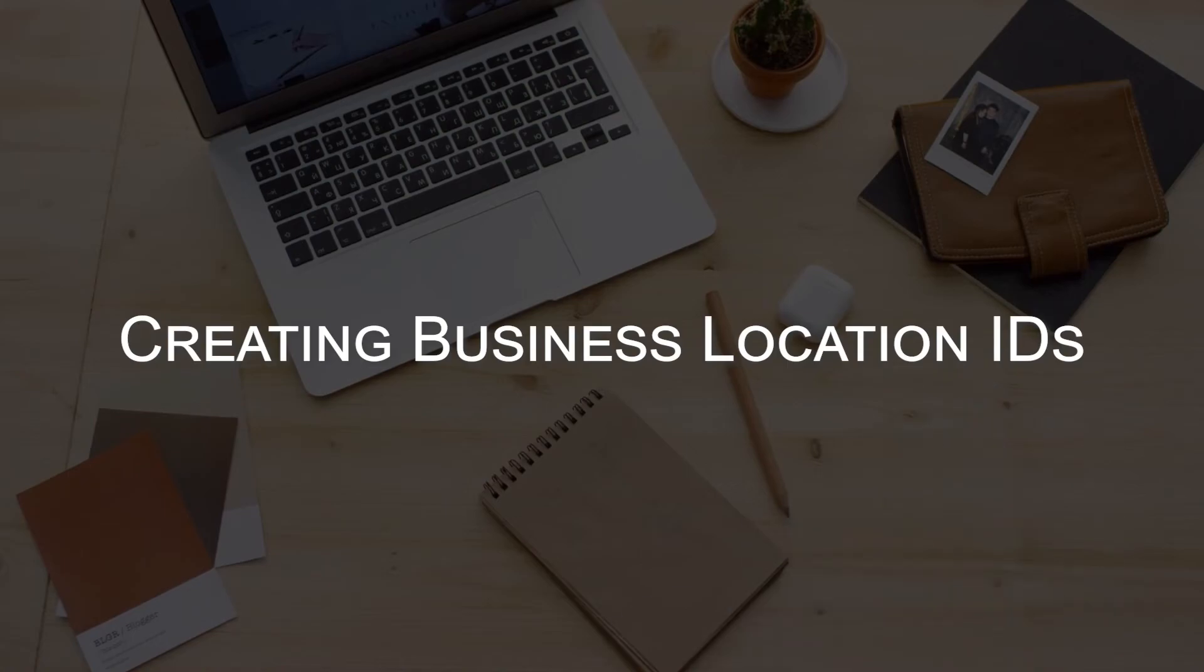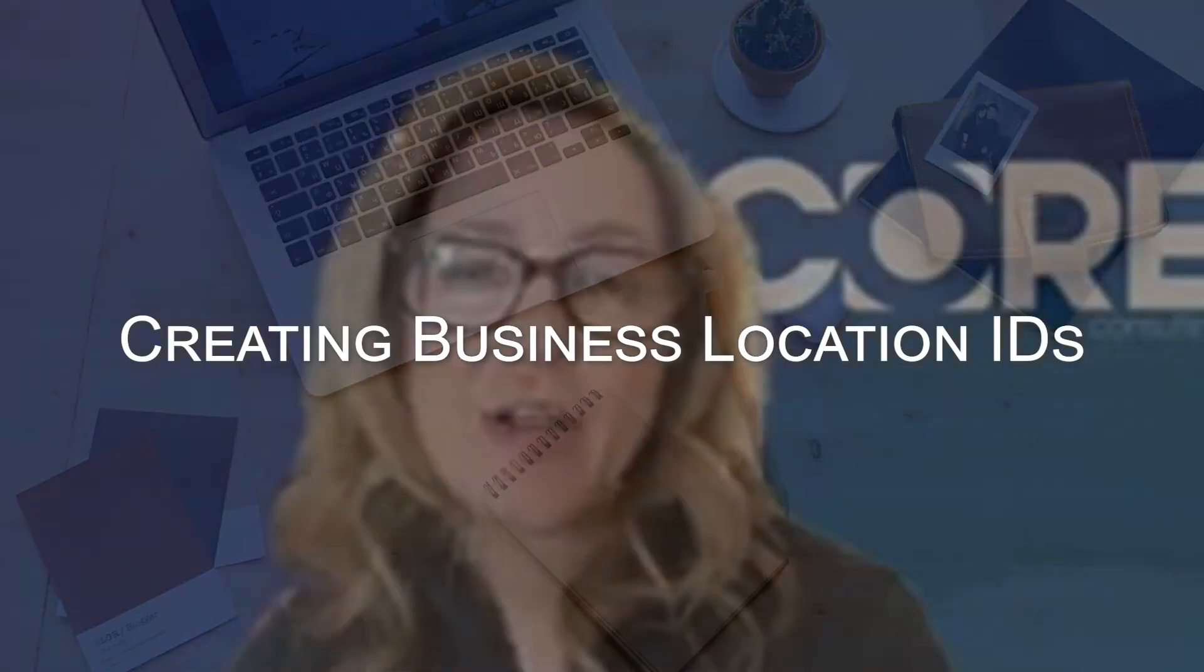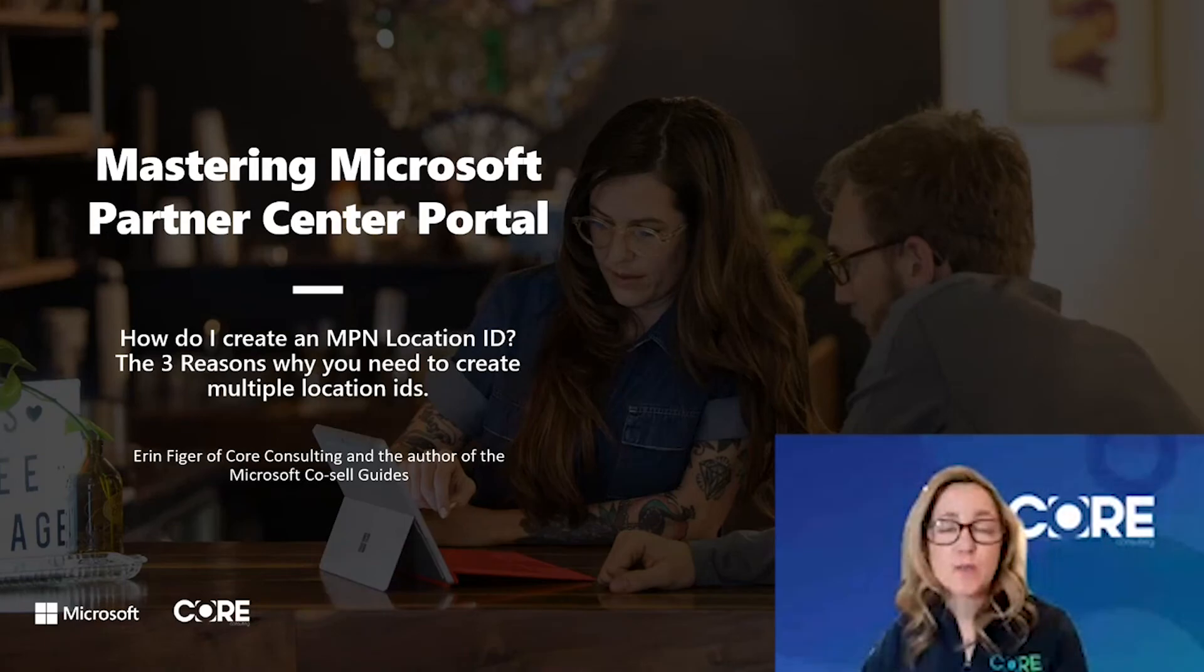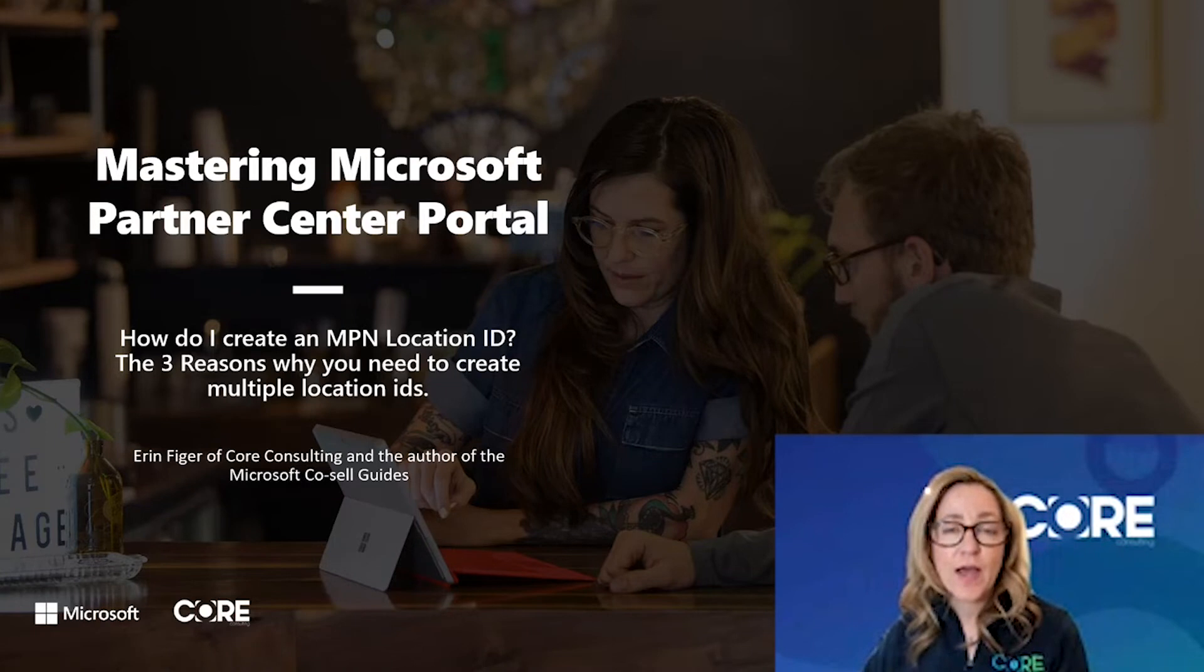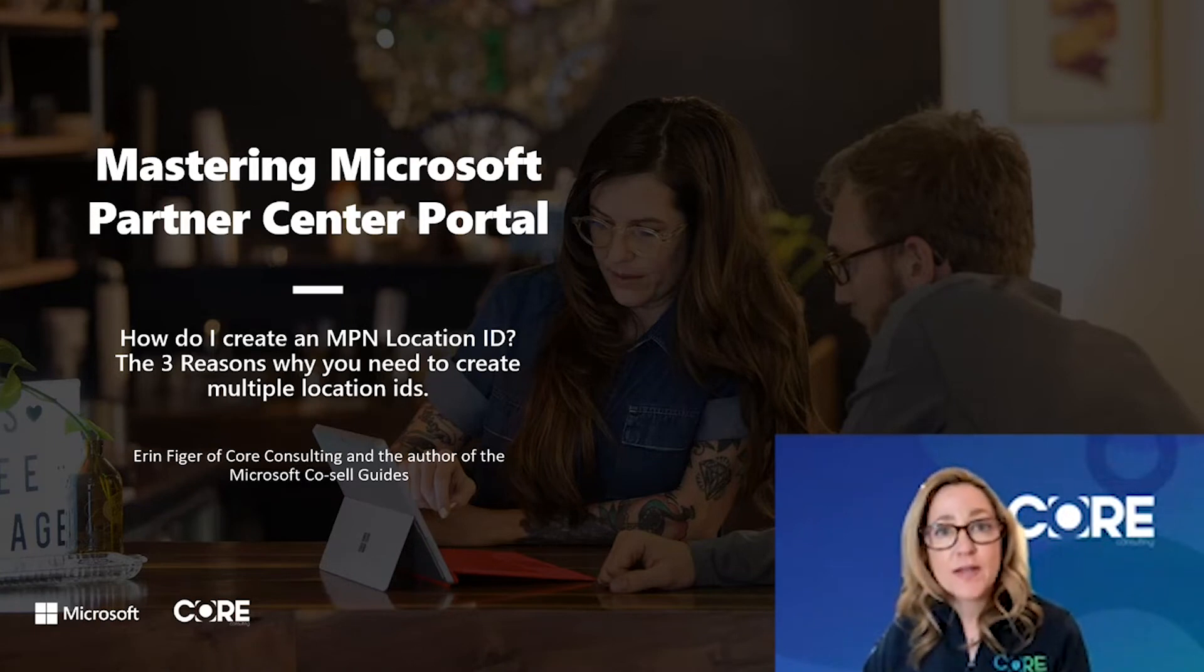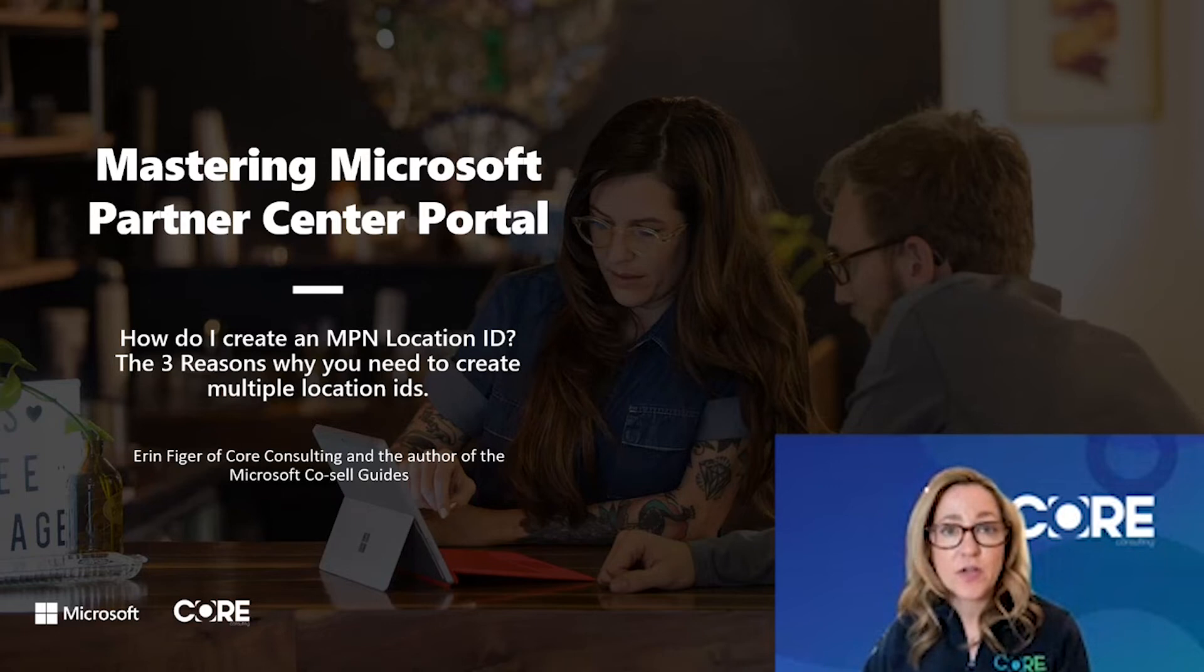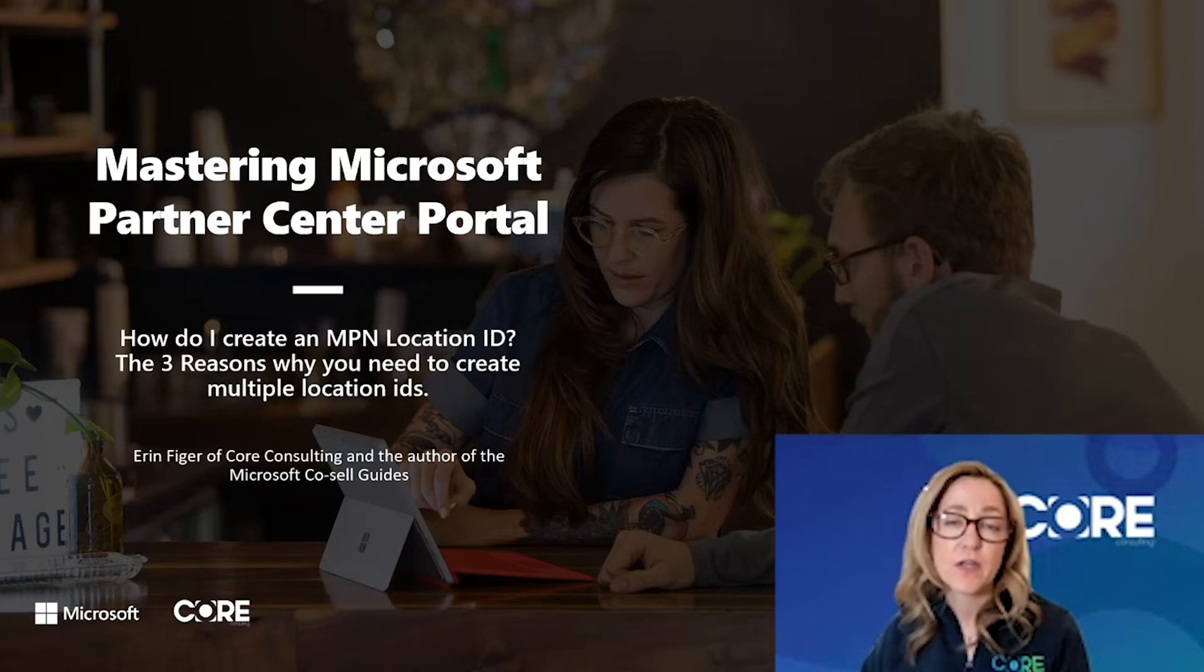Hello, my name is Erin Feiger and I'm a partner just like you who's been using the Microsoft programs and tools for over a decade. Today, I'm going to show you how to create a location ID. I'm also going to explain the three reasons why you need to create location IDs inside your partner center account.